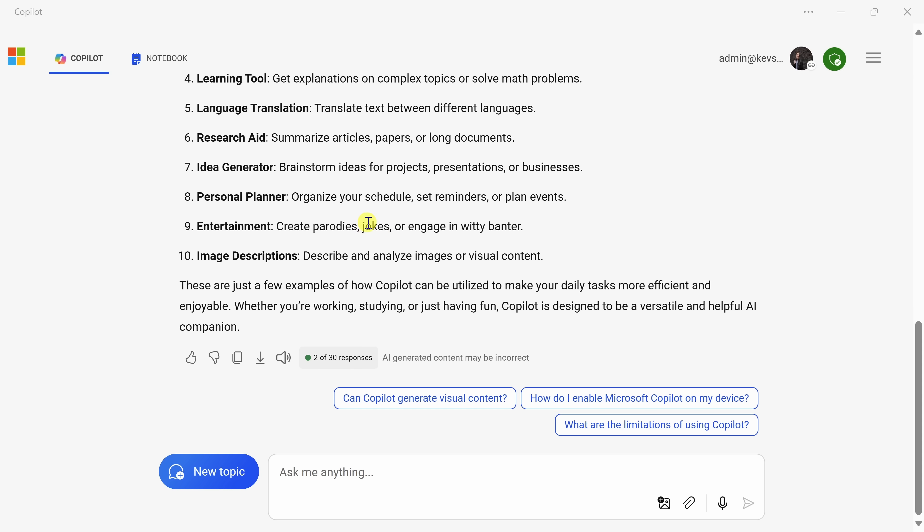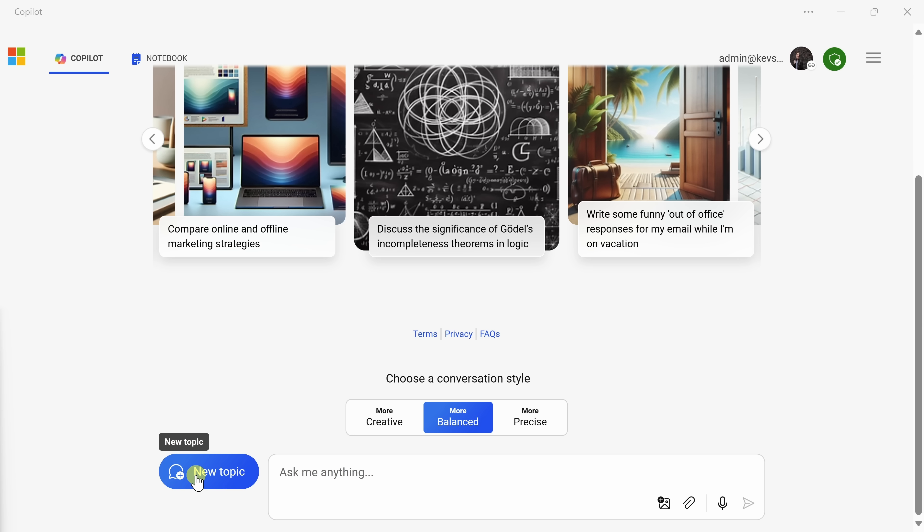Once you're ready to move on to a new conversation, down in the bottom left-hand corner, you can click on this button that says new topic. And right up above, we now have a clean slate to work with.